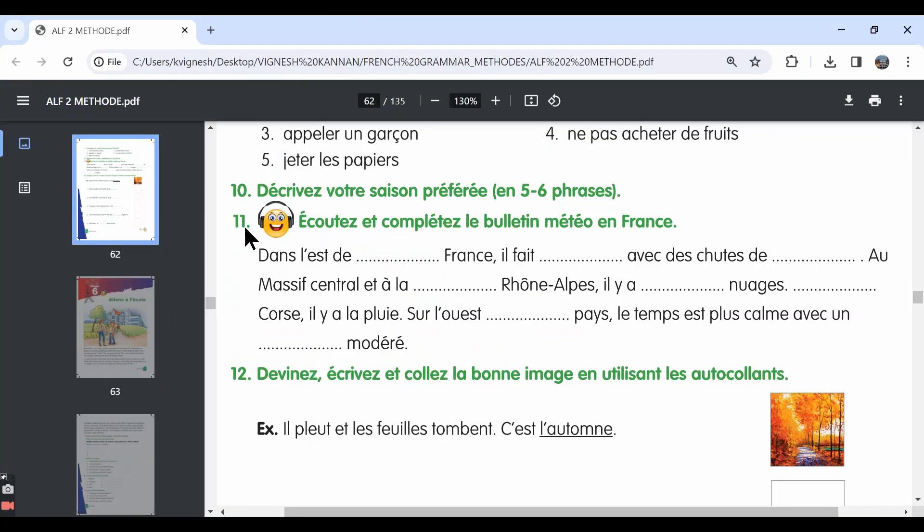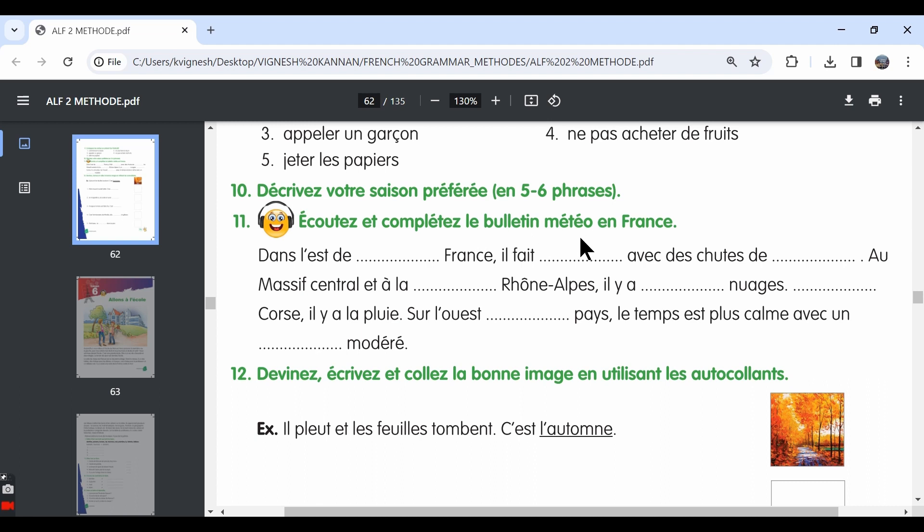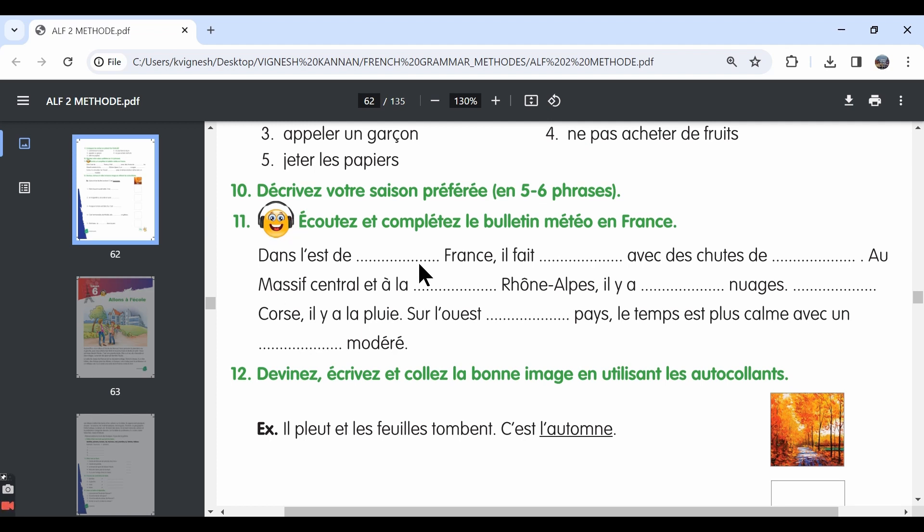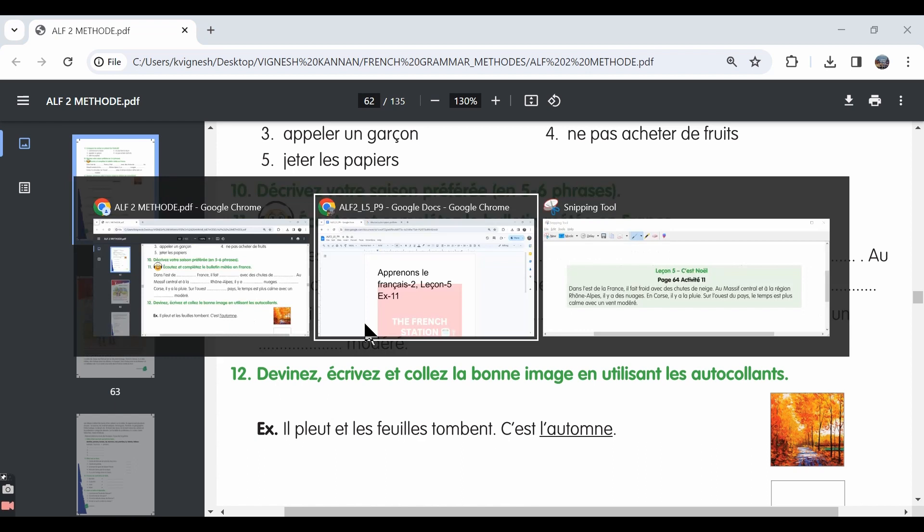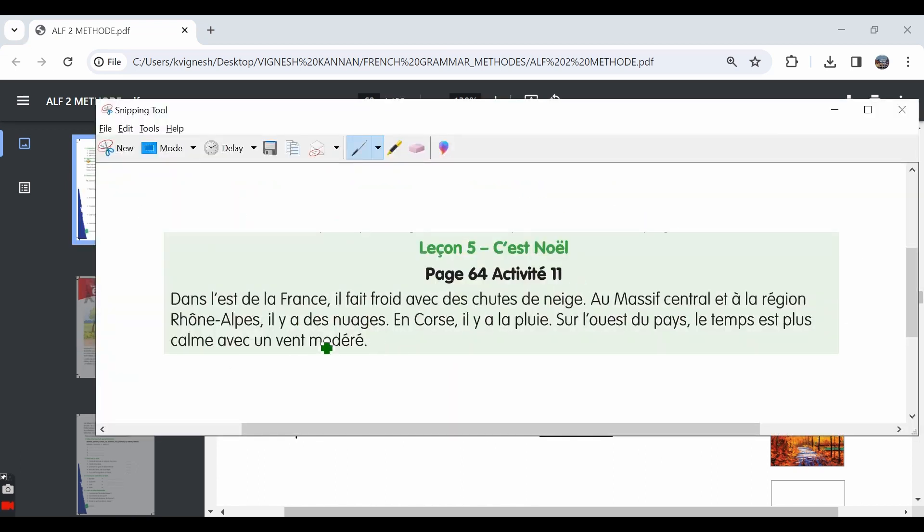11th exercise, Écoutez et complete le beau temps météo en France. This is a new word, le beau temps météo, which is nothing but the weather report. We need to listen and complete this weather report on France. I don't have the audio document with me but the transcription for this audio document is over here. Let's first go through it and then complete the blanks.